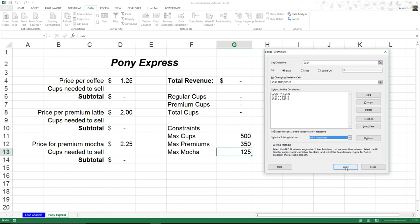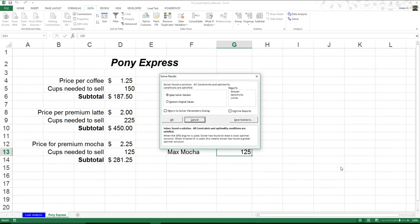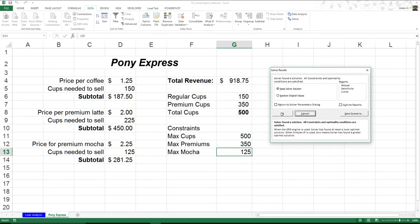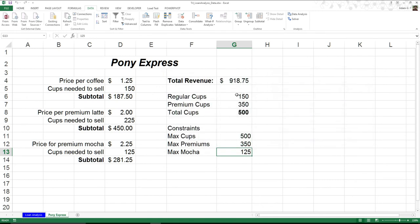Now what I have to do is basically hit Solve. And it's going to go through. And you can see I get this nice little—oh, it found a solution. I need to sell 150 normal cups, 225 premium lattes, and 125 premium mochas. Again, that was my cap; I can only sell that many mochas. So then it became this sort of song and dance. And so all of a sudden, I can see that I can list those out, and my total revenue is $918.75.